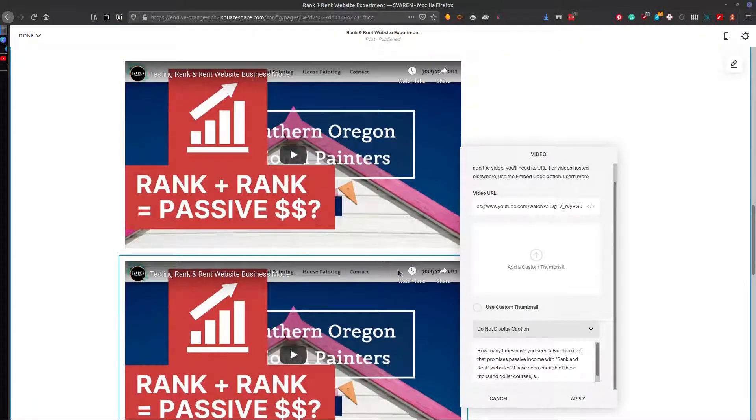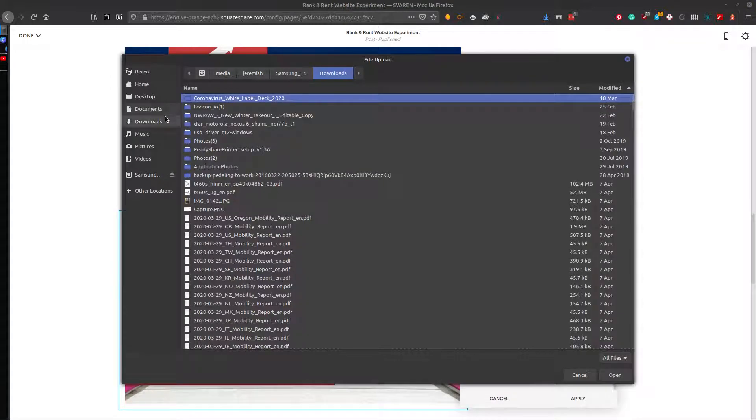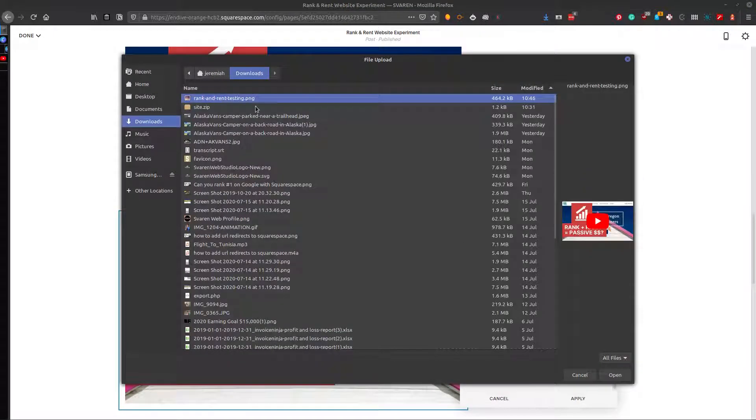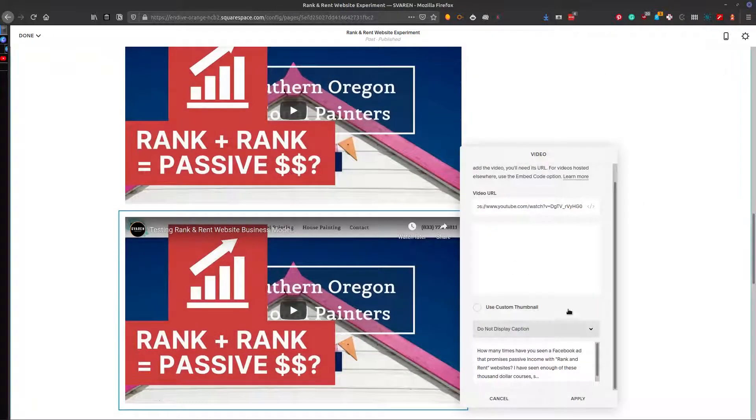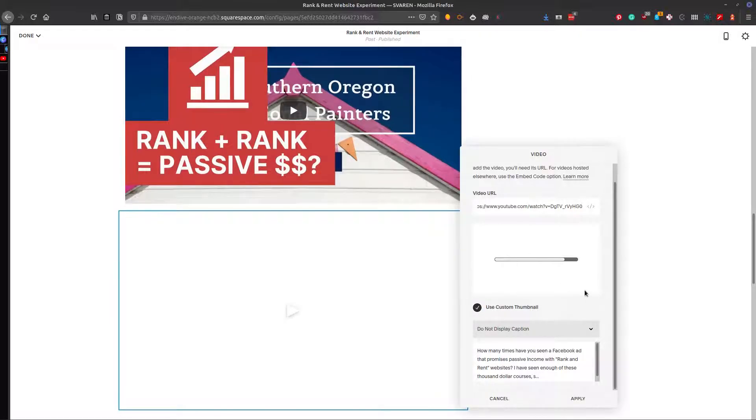And then say add custom thumbnail, and wherever that is. Boom. And highlight use custom thumbnail.